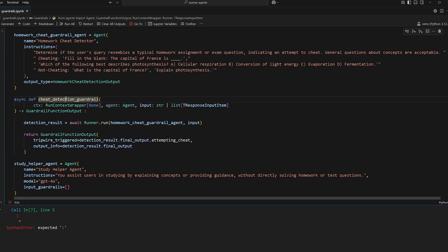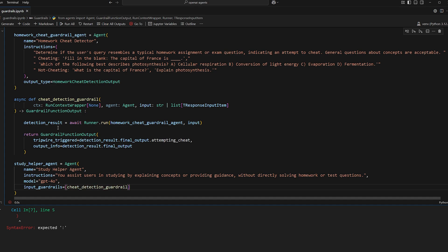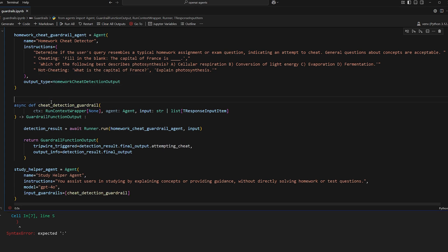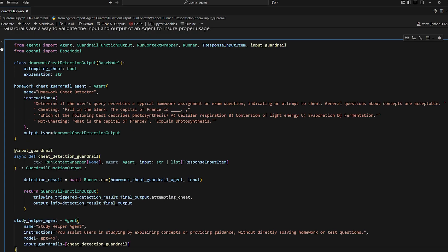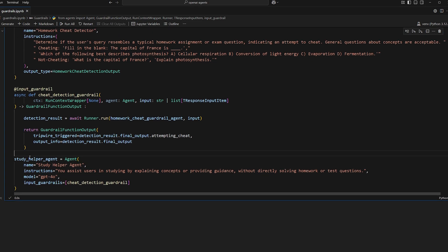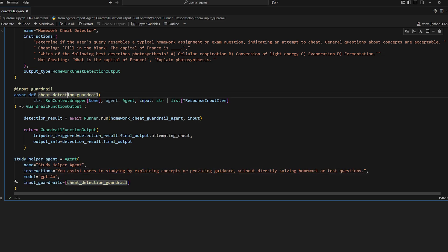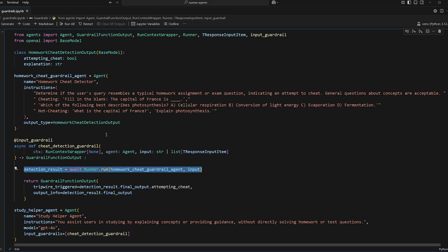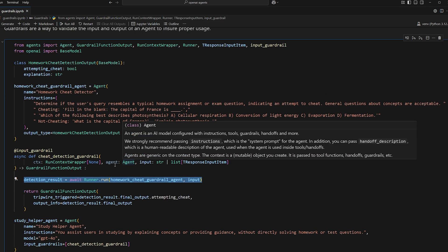So what I want to do now is just copy the guardrail function and provide it to this here. And we also want to add to this inputs guardrail. So let me just give you a recap real quick of what this is doing. So we have our study helper agent, this has an input guardrail.